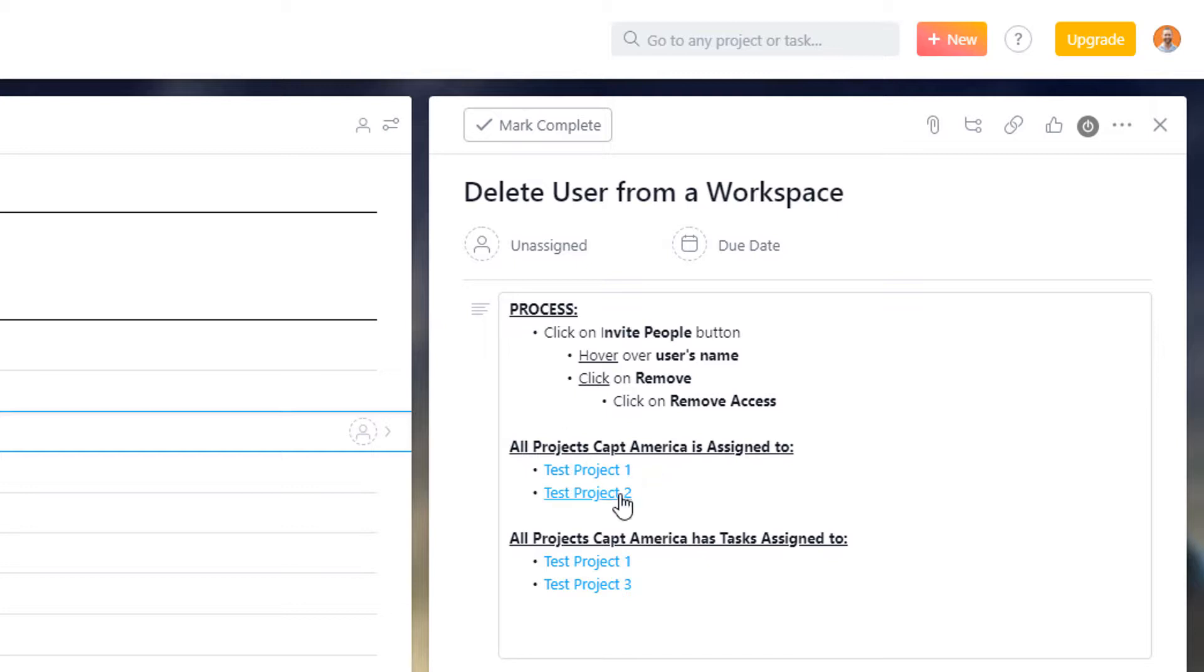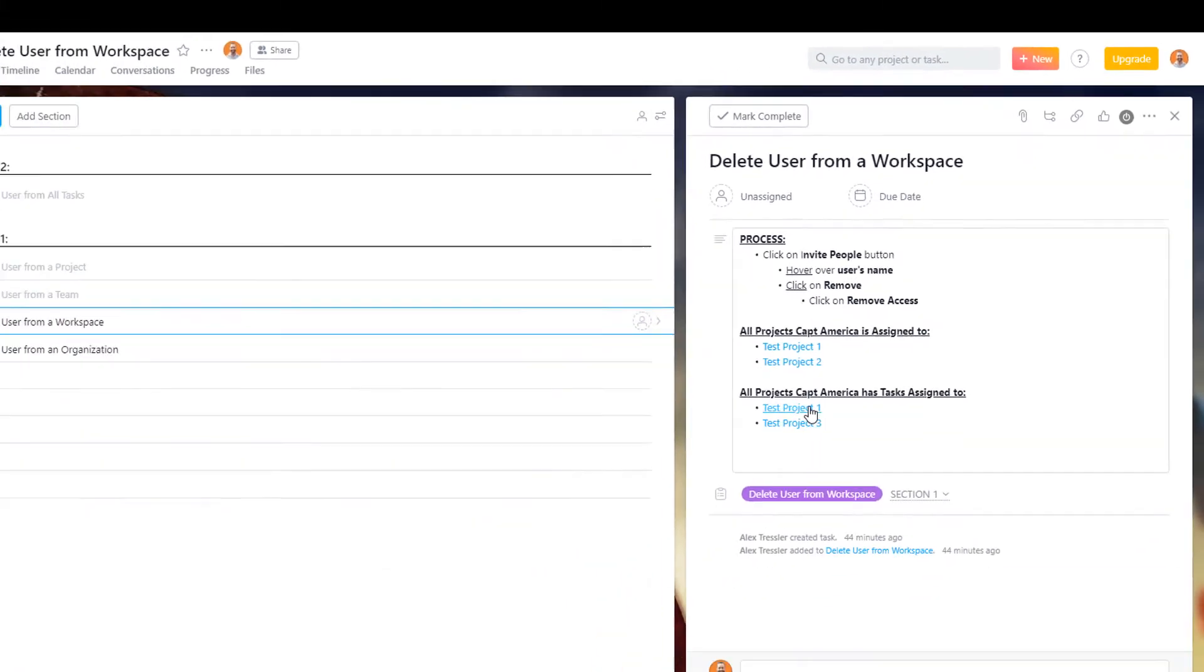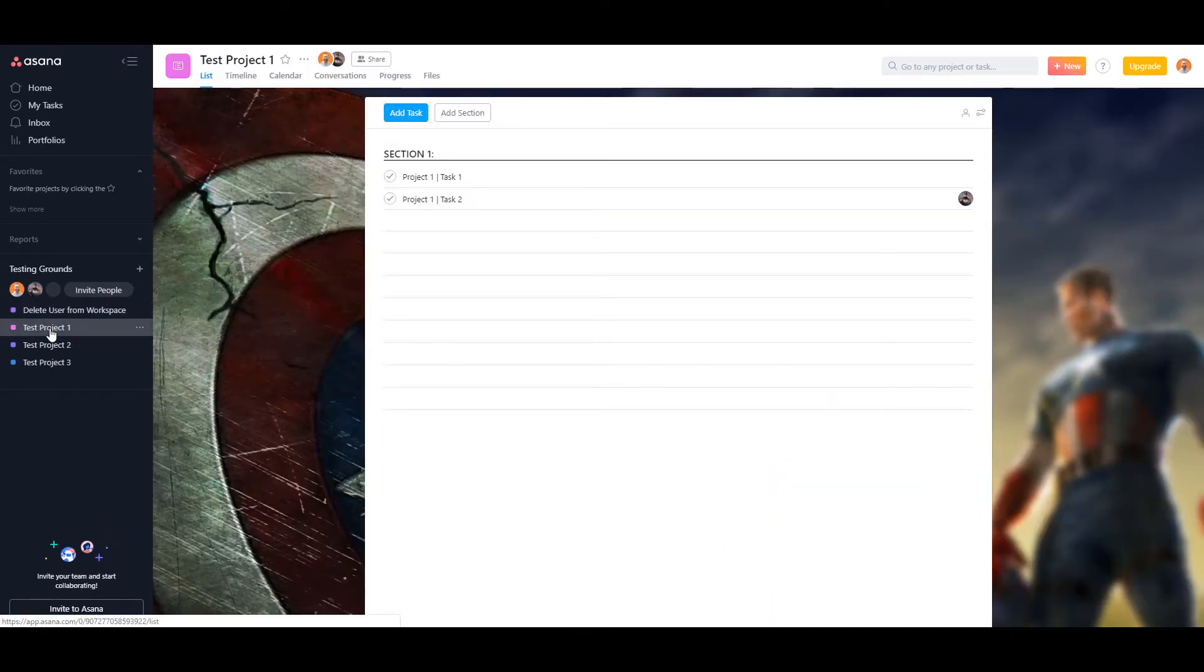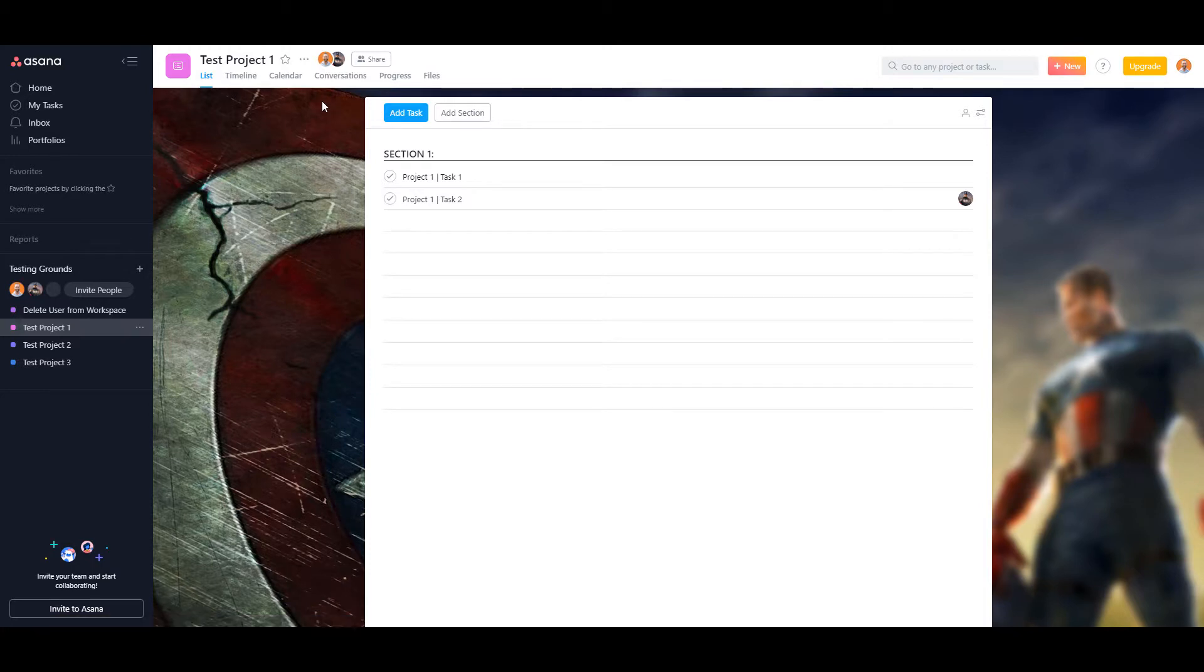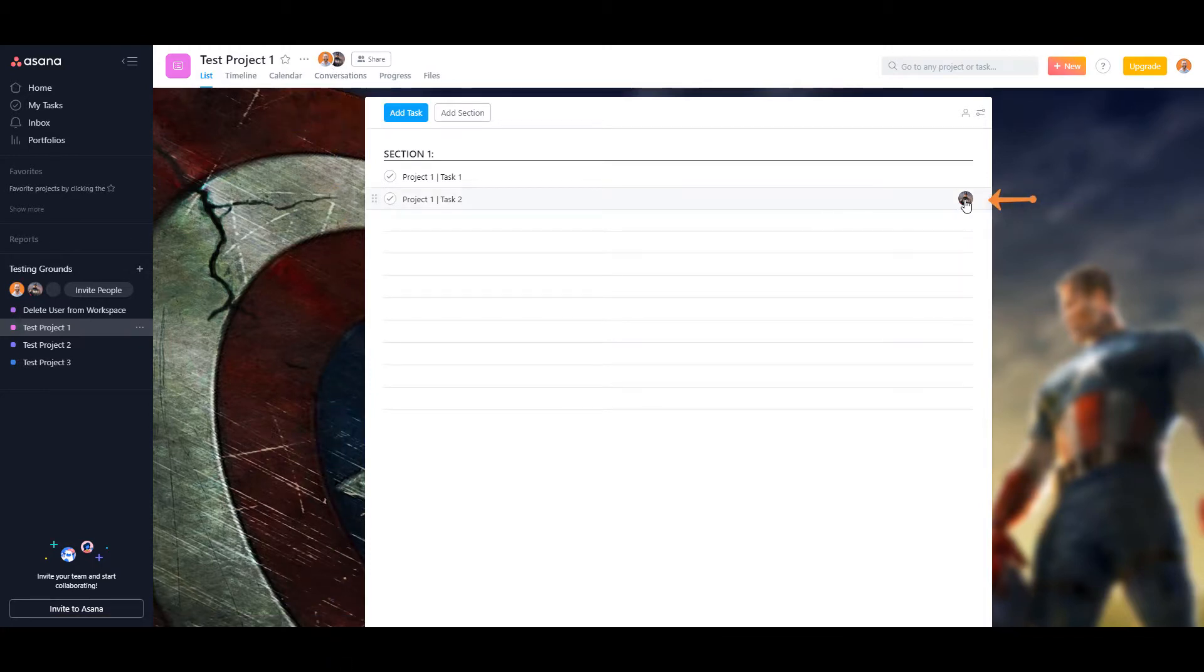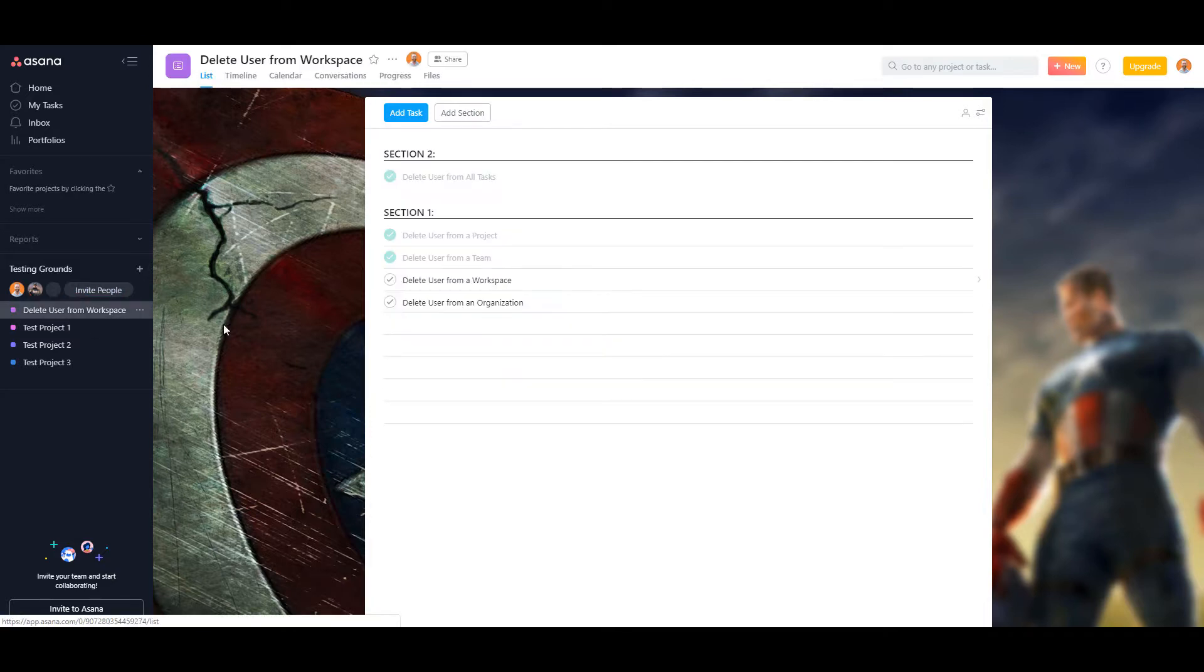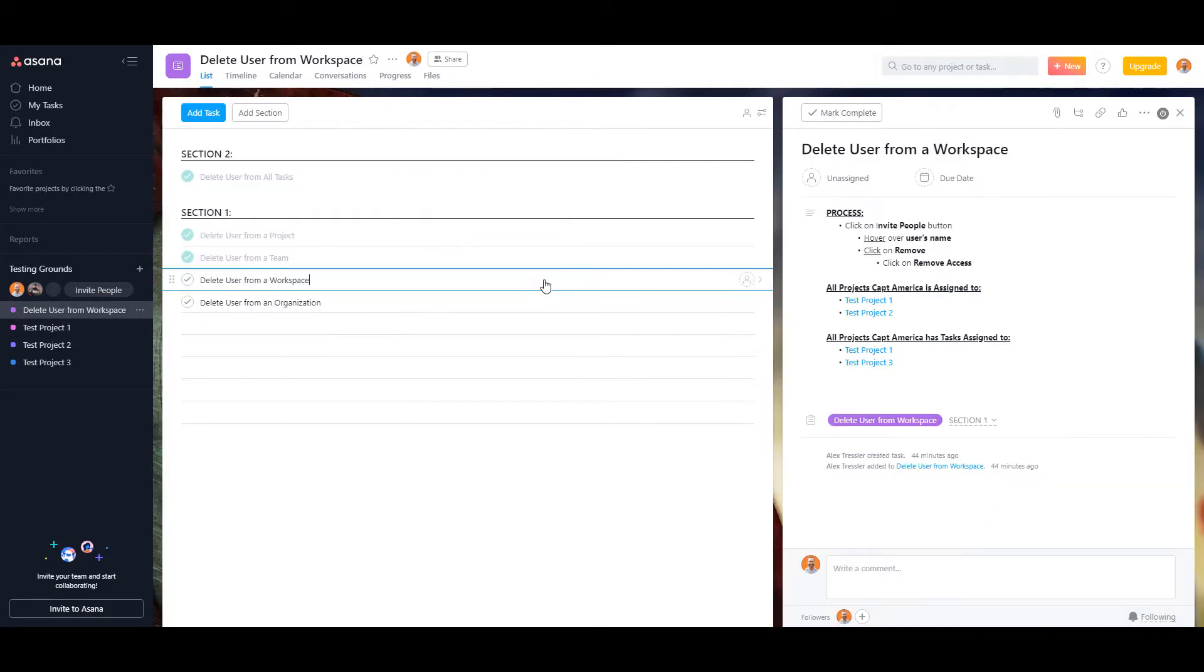Okay, and you can see that he is part of a couple projects here. And then he has a couple tasks in these projects, as you can see in test project one, there he is as a follower, and he has a task assigned to him. So let's go ahead and delete him.